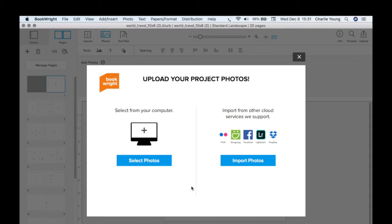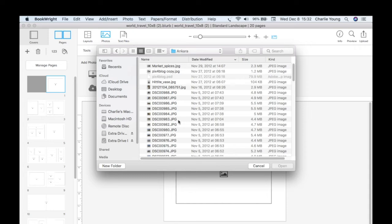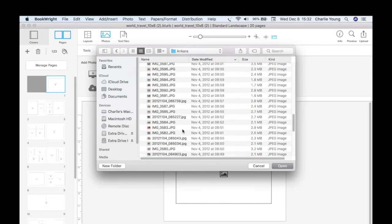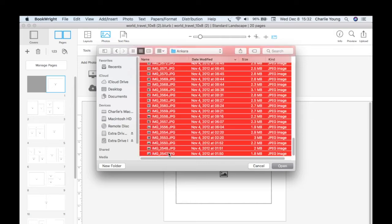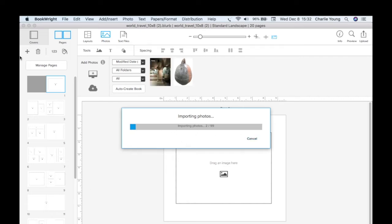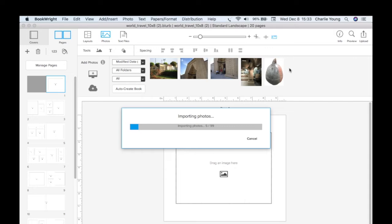Now we upload our project photos. We're going to select our photos from our computer. You can also pull from other cloud services like Facebook or Dropbox. We'll take ours from the computer — select our photos, pick all of them starting here and all the way down, then open them and it's going to load them in.